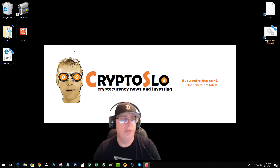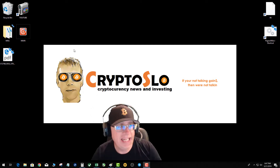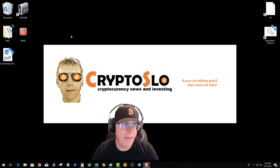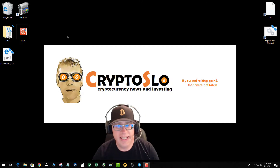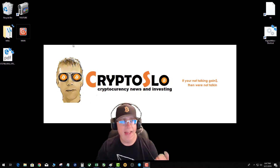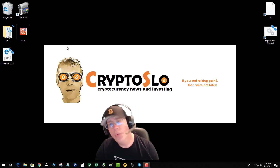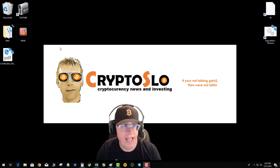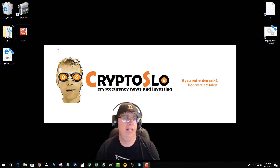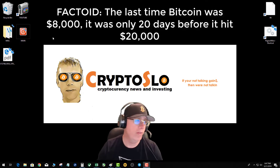What's going on tonight guys? Interesting fact: the last time Bitcoin was at $8,000, it was only 20 days before it hit $20,000. So that's something to think about when you're looking at your portfolio.